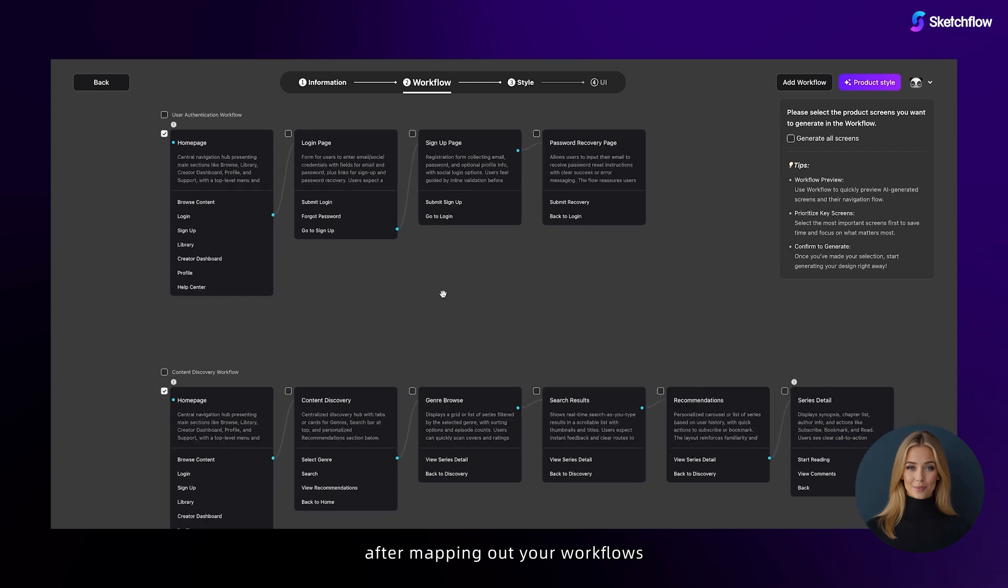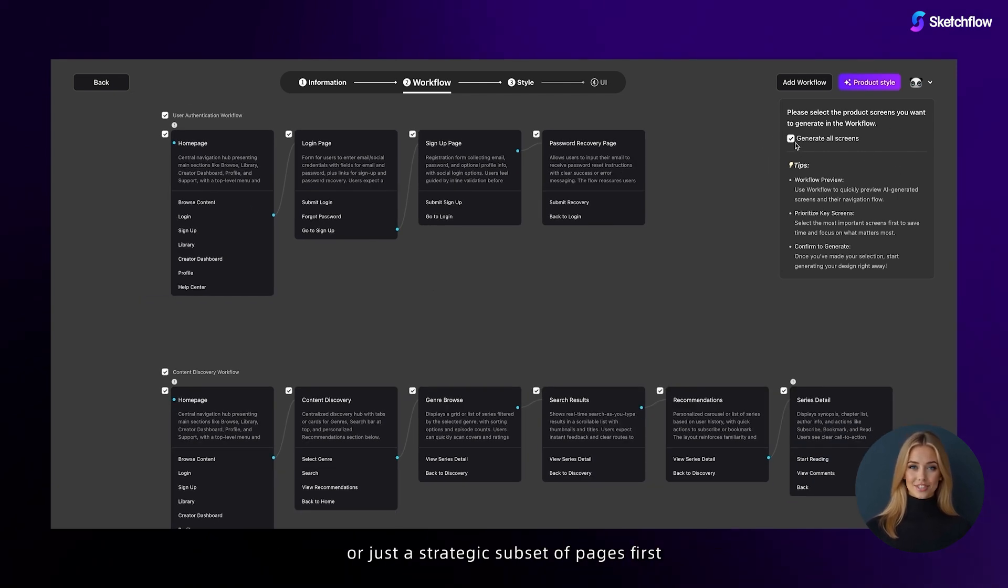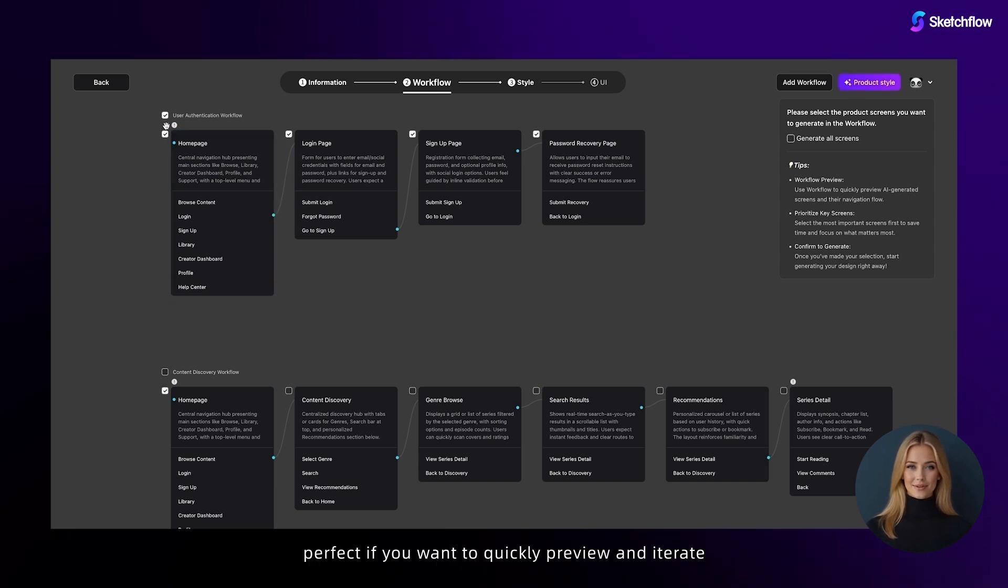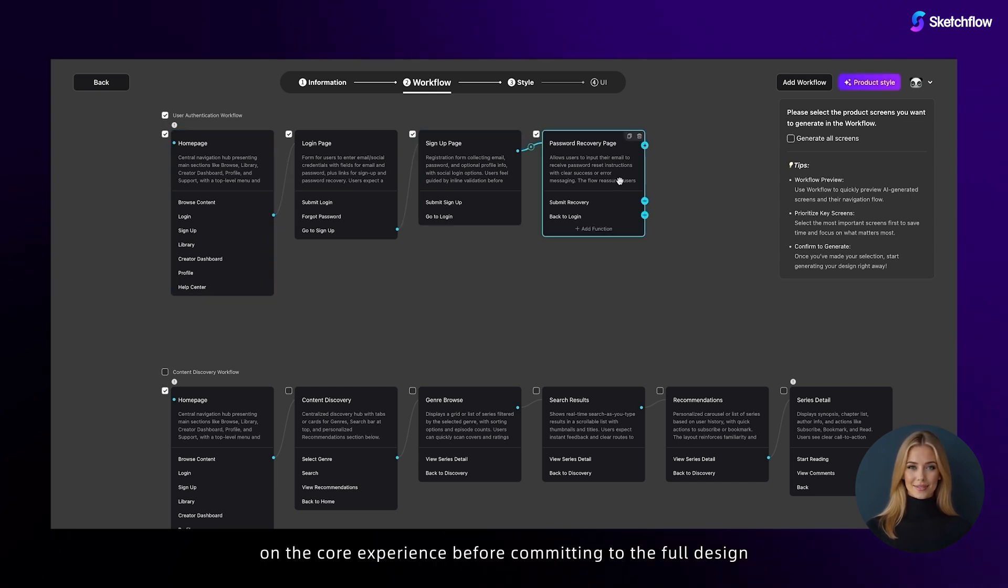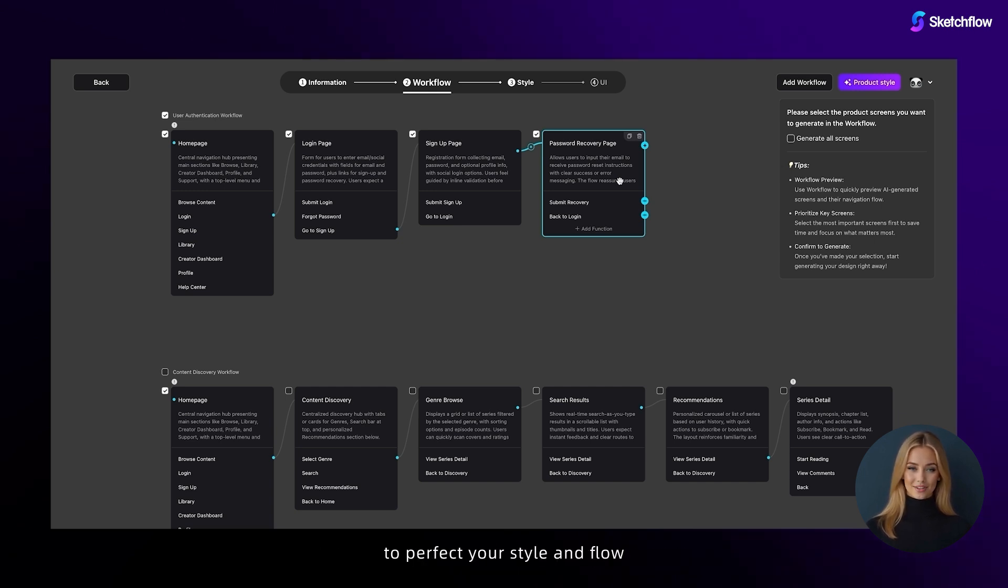After mapping out your workflows, you can easily choose to generate designs for all pages or just a strategic subset of pages first. Perfect if you want to quickly preview and iterate on the core experience before committing to the full design. We highly recommend starting with key pages to perfect your style and flow.